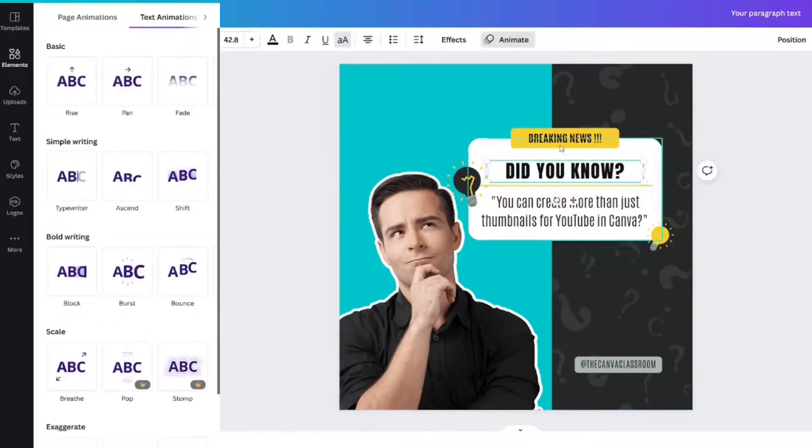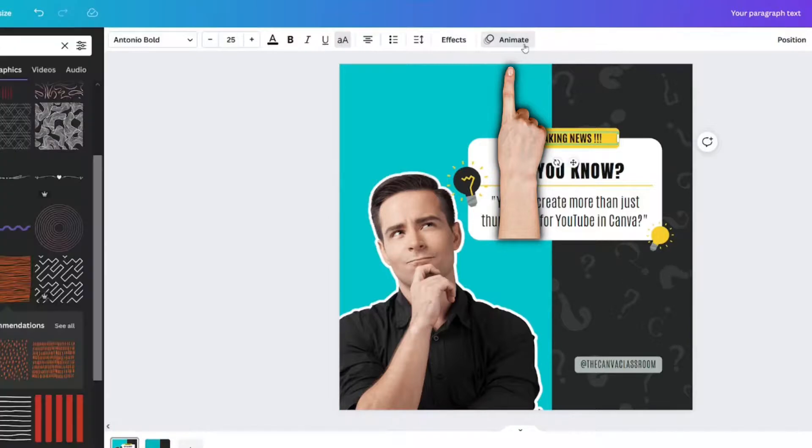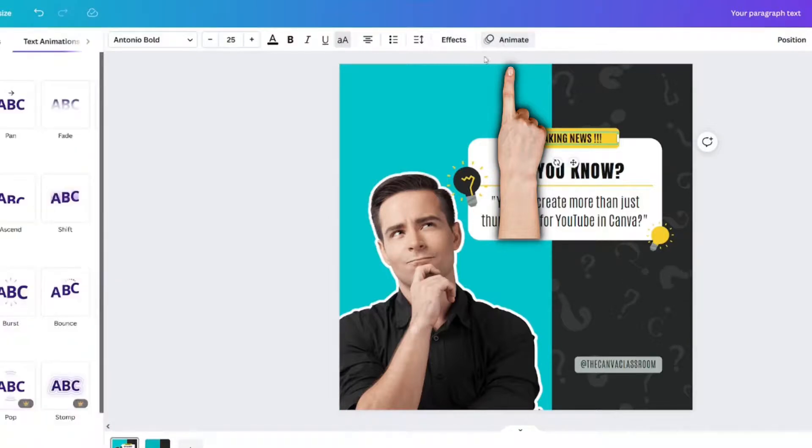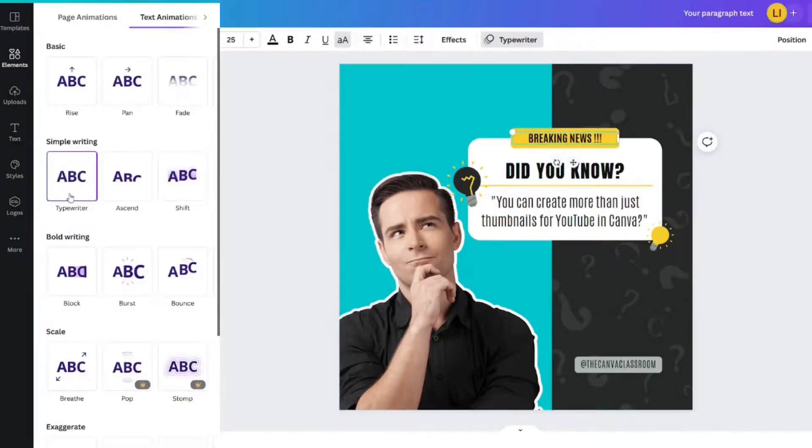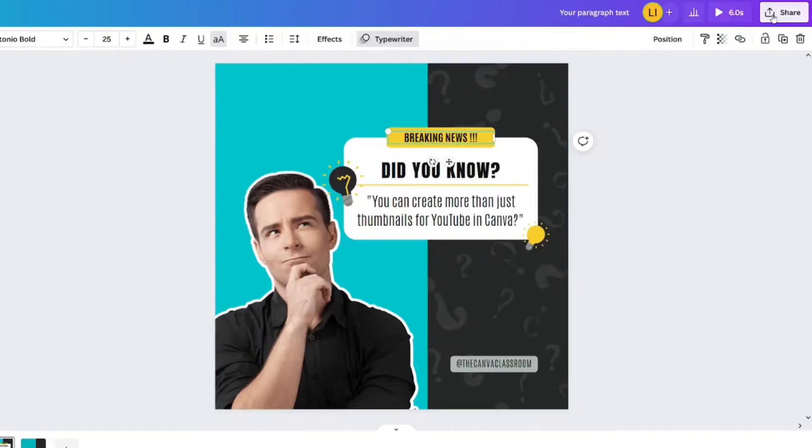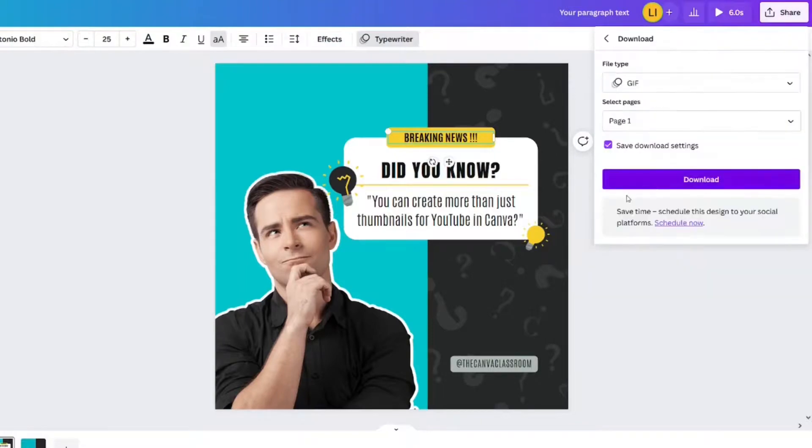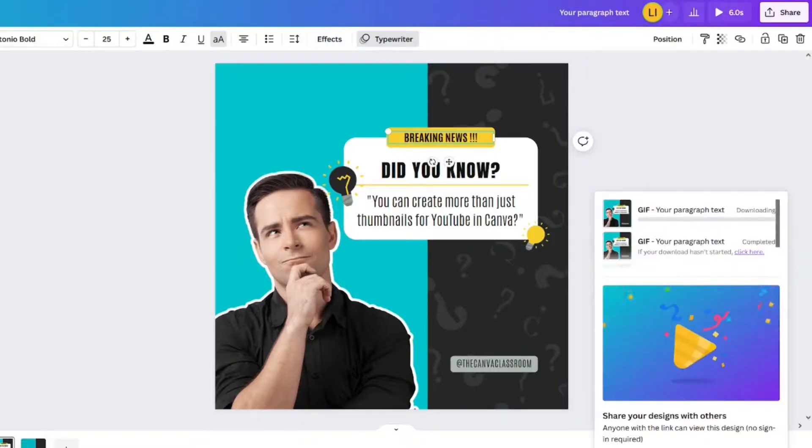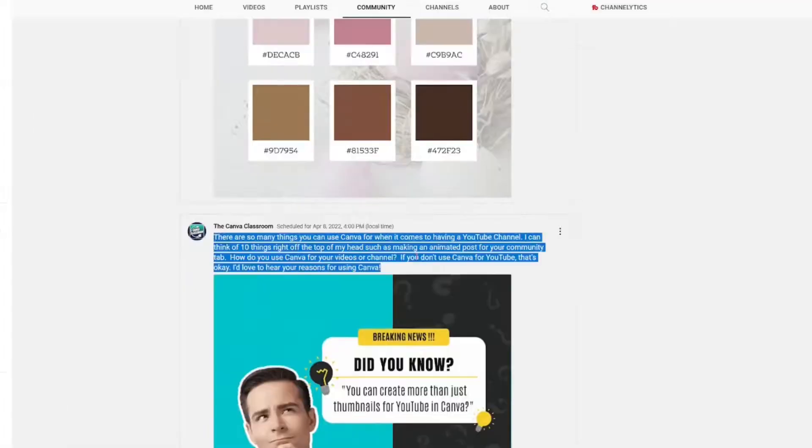Now if you didn't like that pop animation, some other things that you could do. Let's remove this animation here. You could animate the text. So here we go. Animate. We could do a typewriter. Breaking news. And breaking news would just go over and over again. In fact, I like that better.